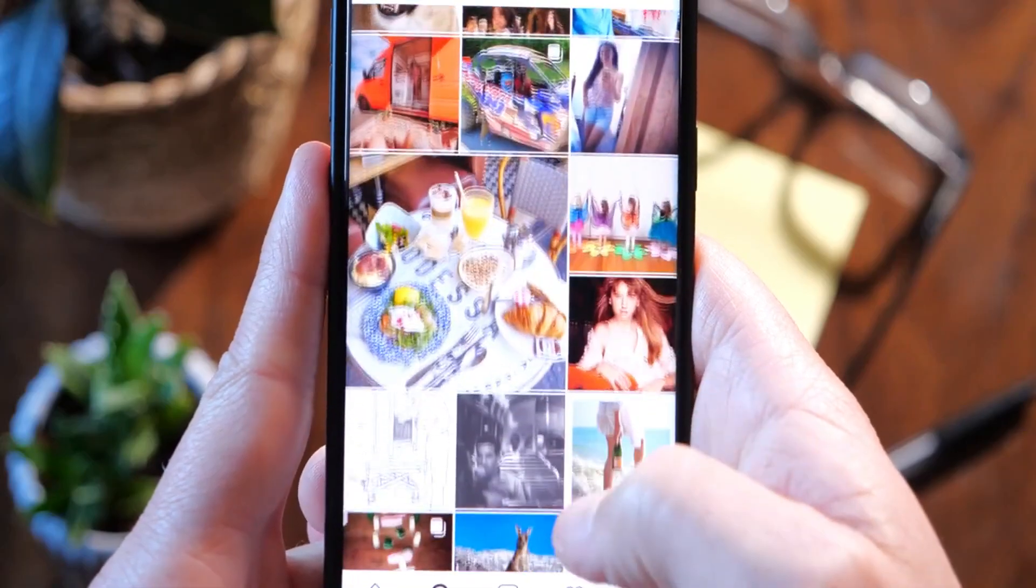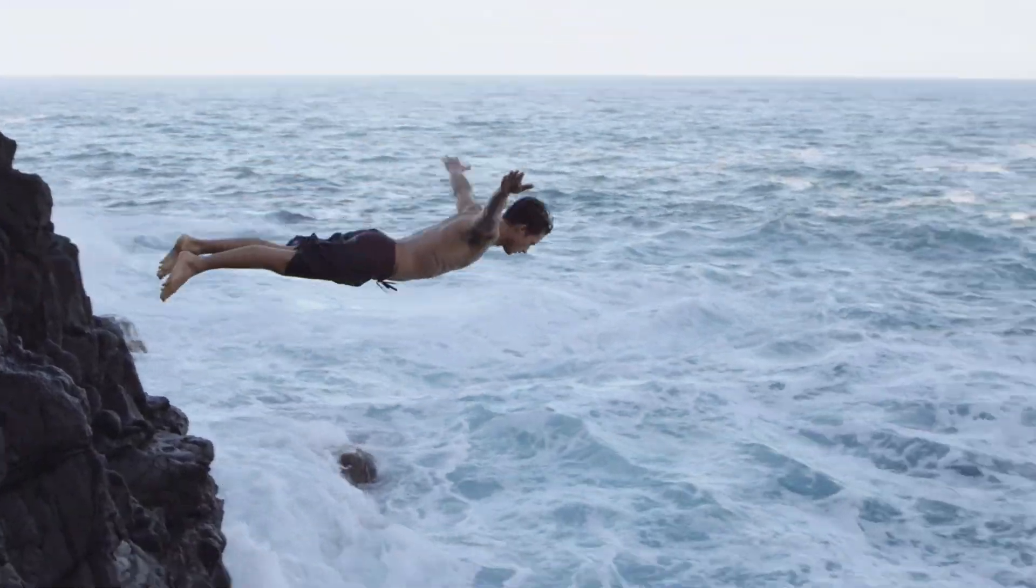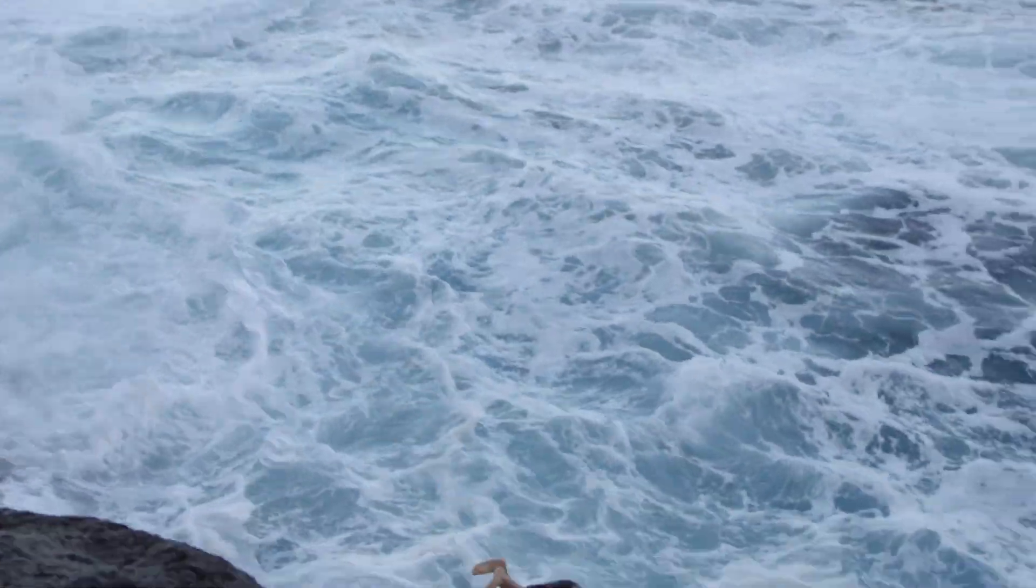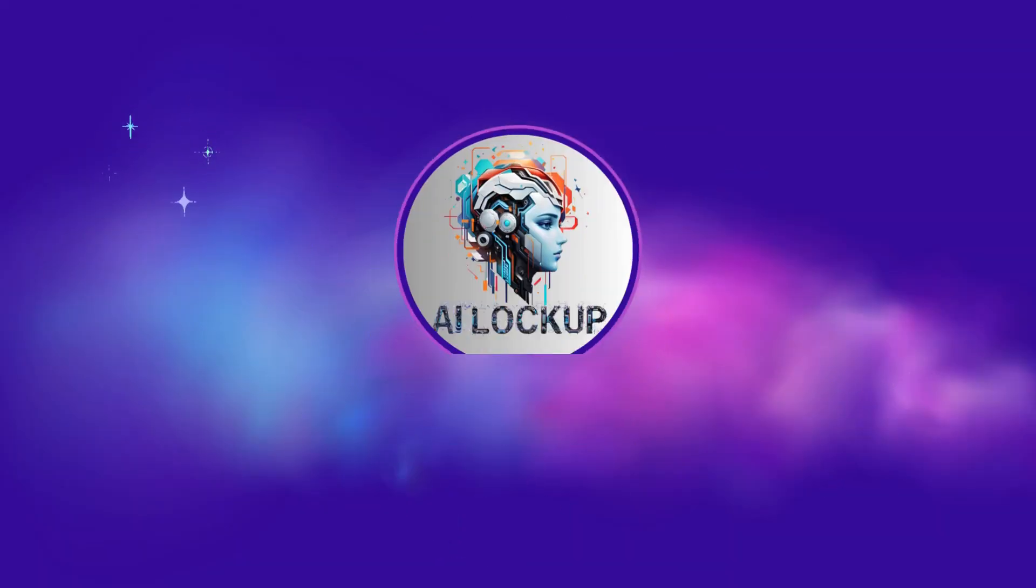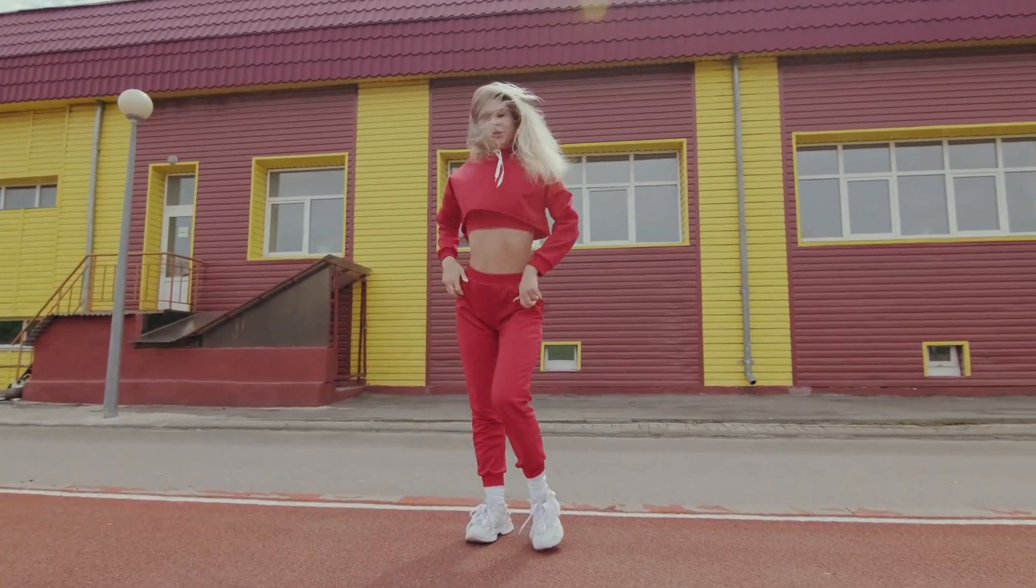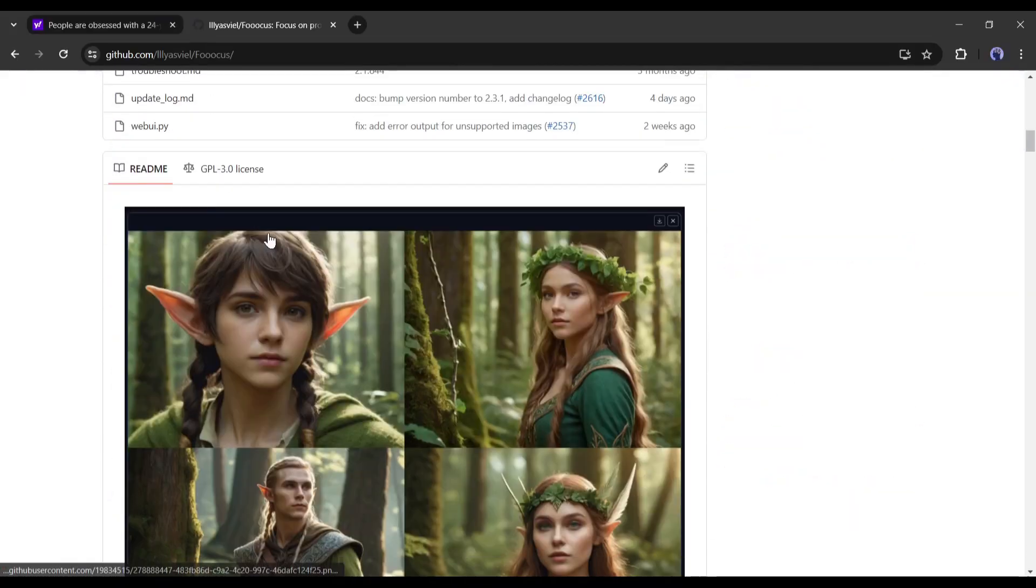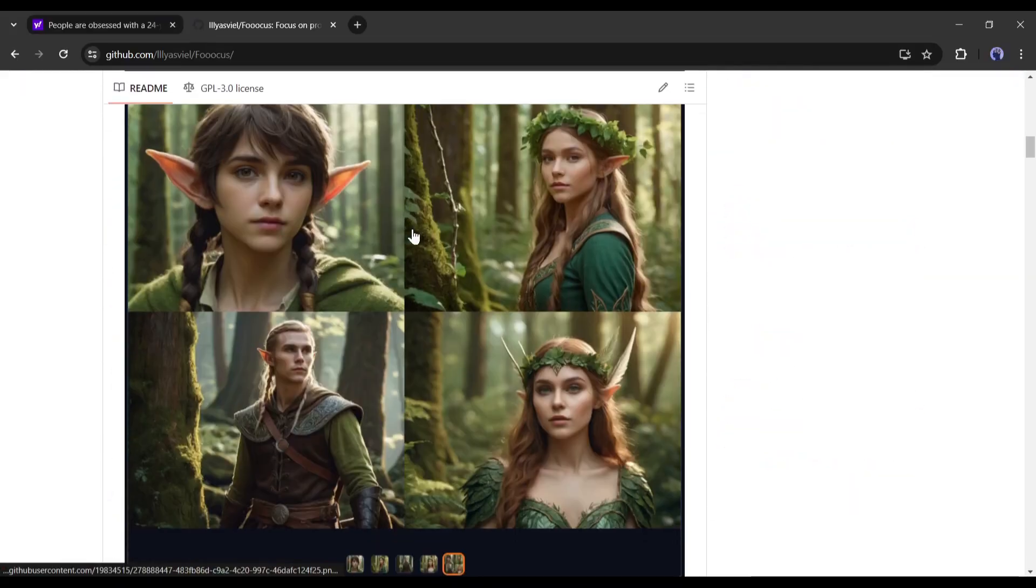So without further ado, let's dive in. This is David and you are watching AI Lockup. To make our new influencer today, I will use Focus AI with the Juggernaut XL model.